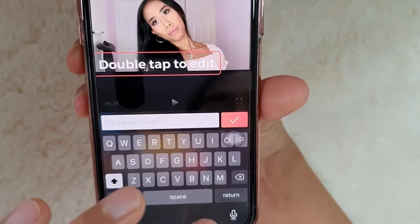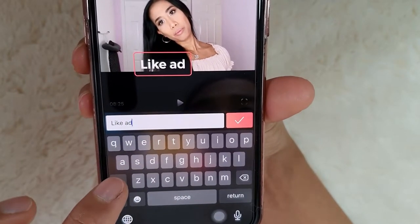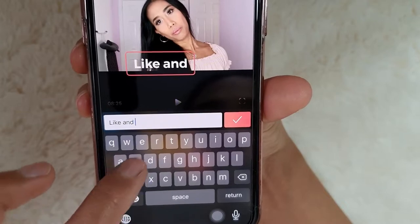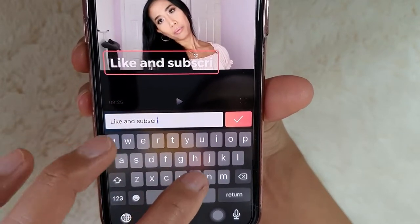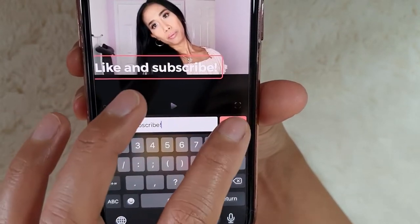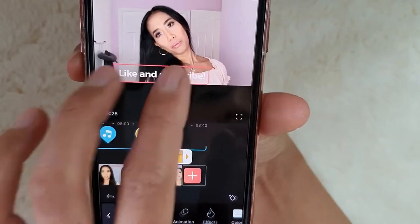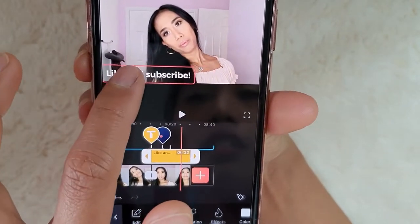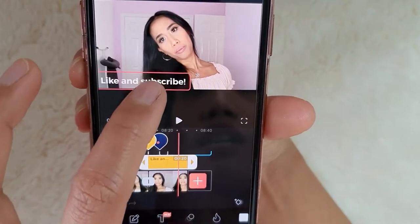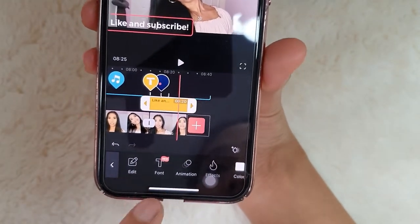Double tap. Let's put 'like and subscribe.' If you want to change the font, it's right there — Font. Change it like that.